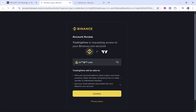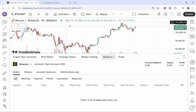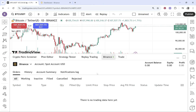In the Binance window it's requesting access — click Confirm and you can see what TradingView will be able to see. Make sure you're okay with that, then click Confirm. Because you're already logged into Binance it will go through automatically.